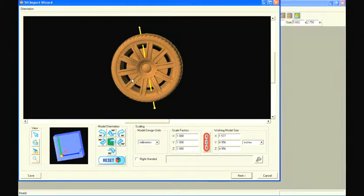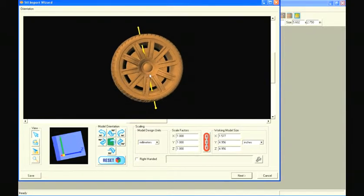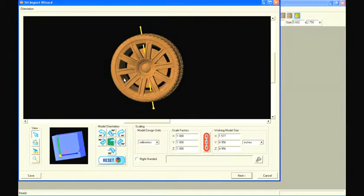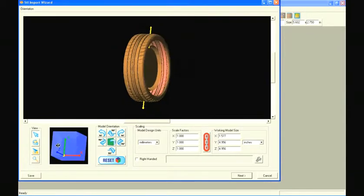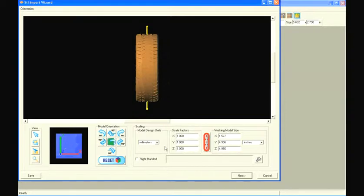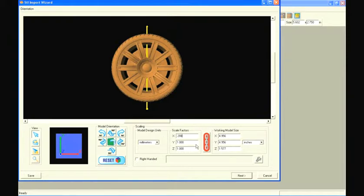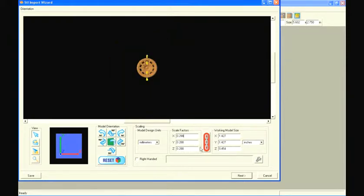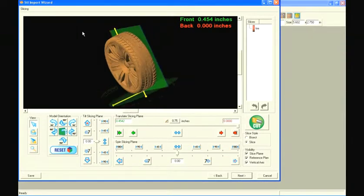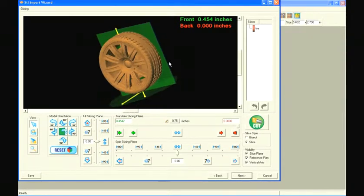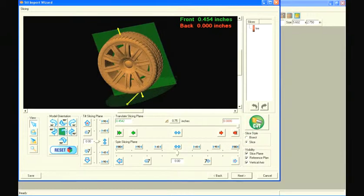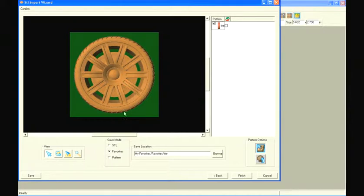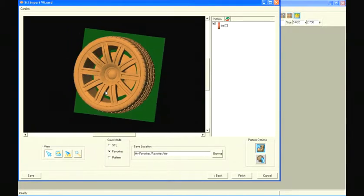Rotate the model so the tire is facing in the Z direction and then using the scaling factor of .288, scale the model to the size of the rest of the car. Select next. The entire tire fits within one slice so select cut and proceed to the next window. Confirm everything is set correctly and finish the import.